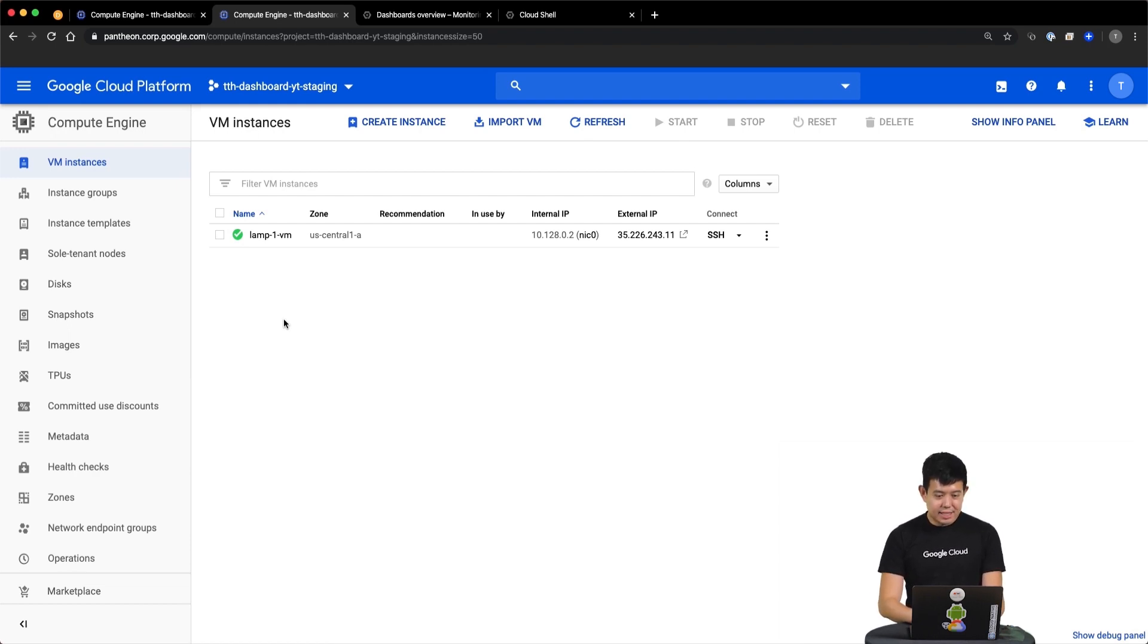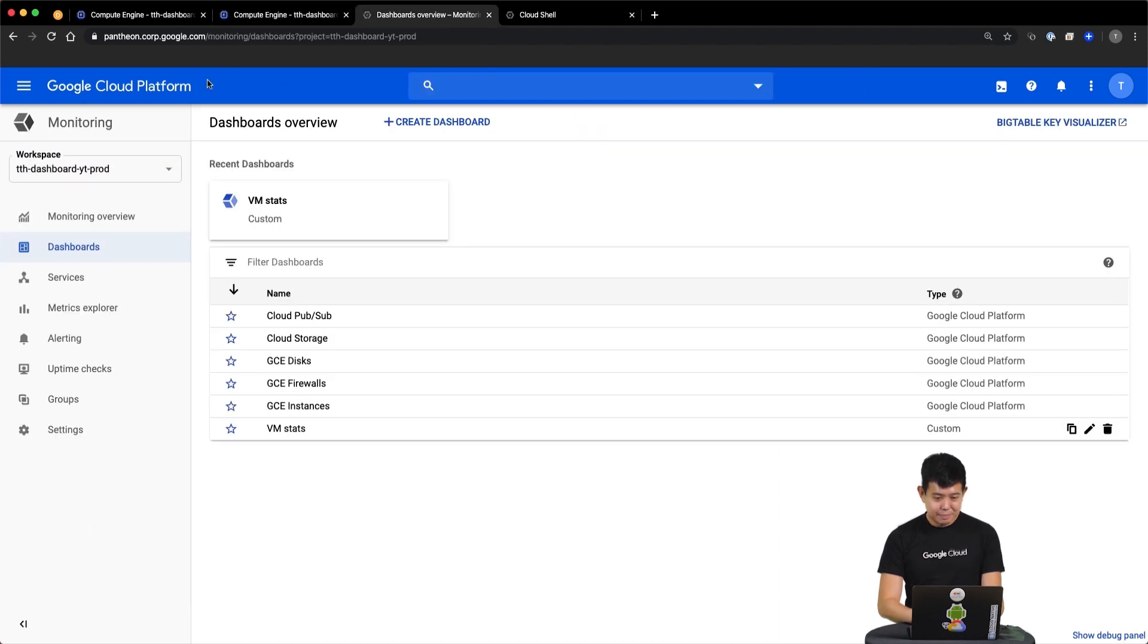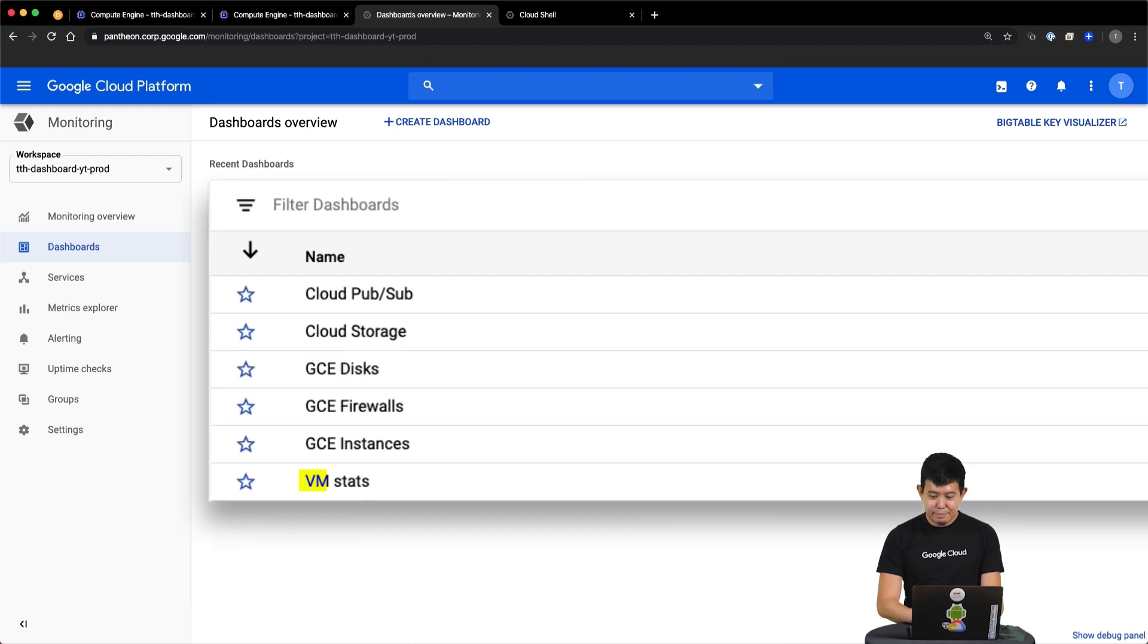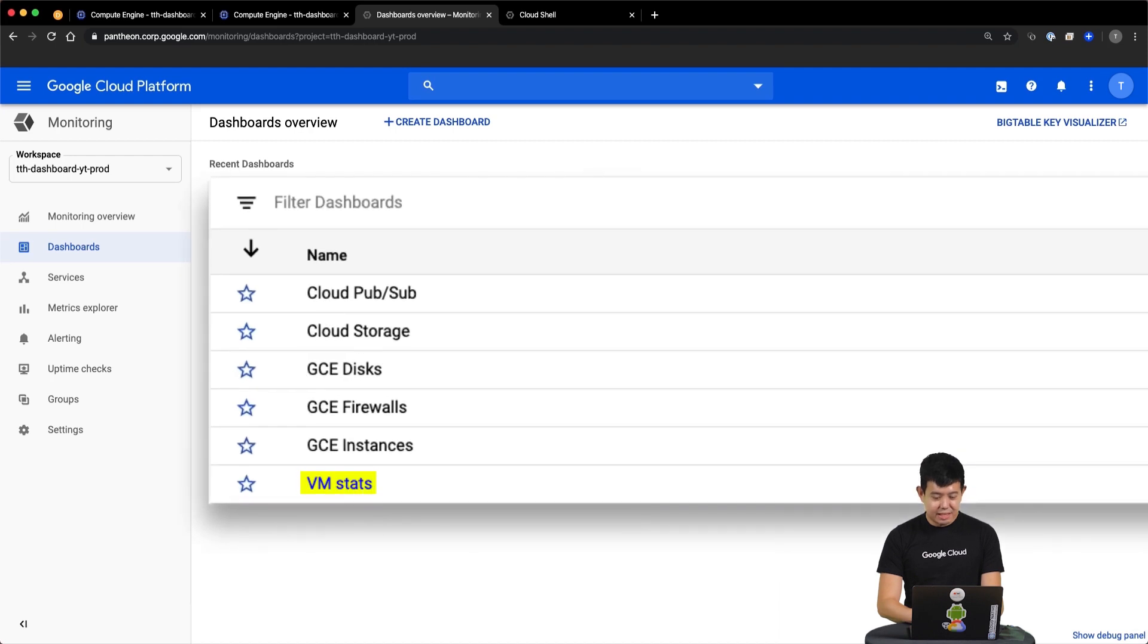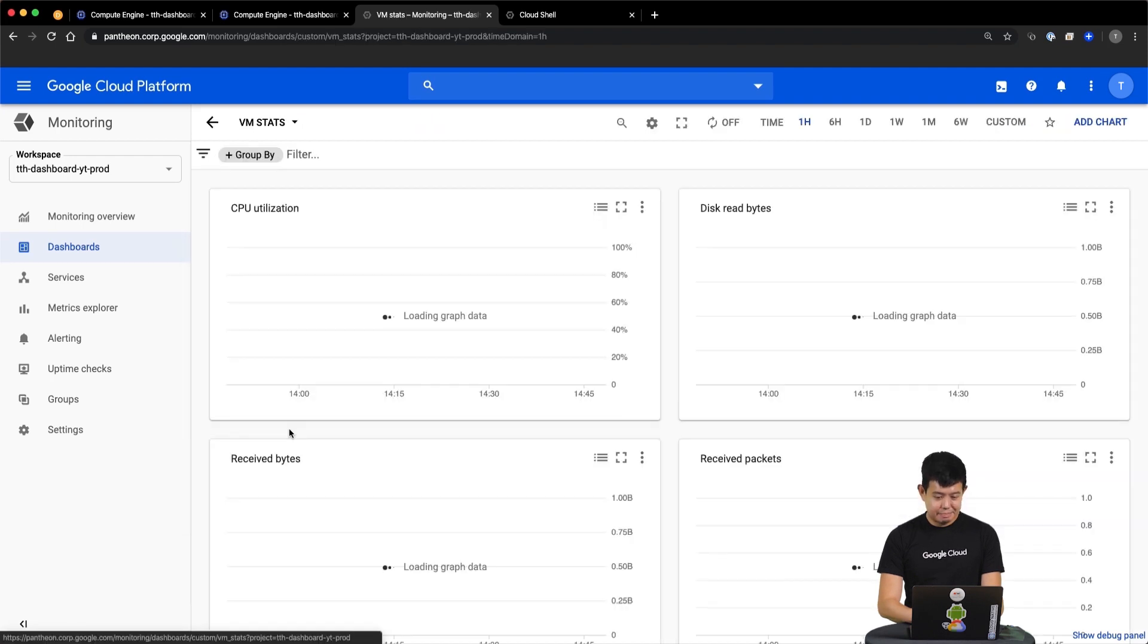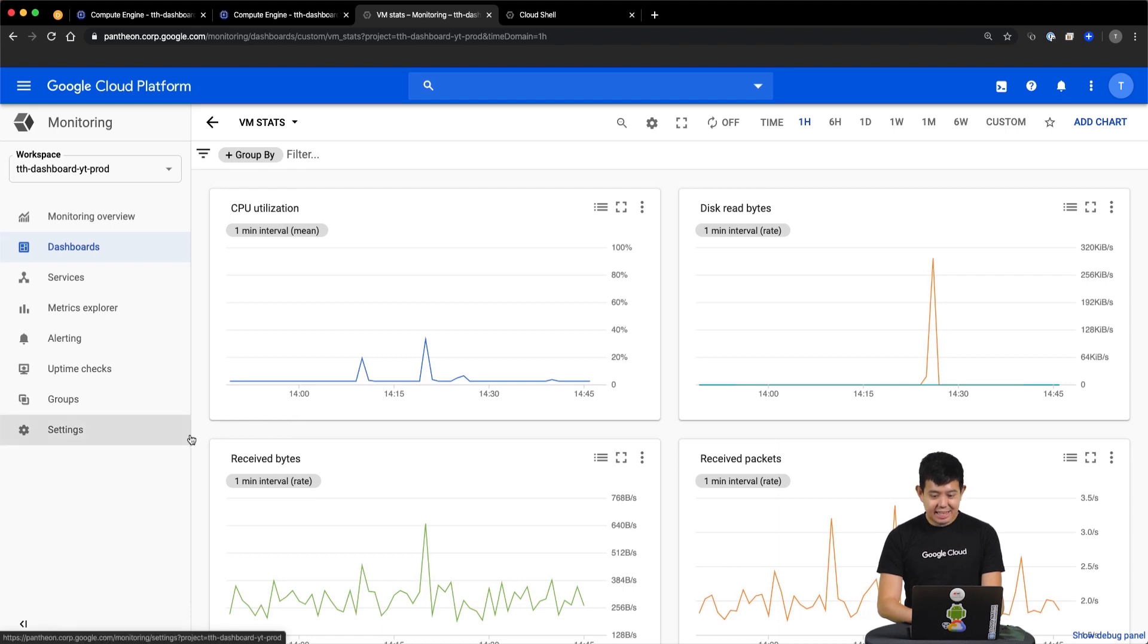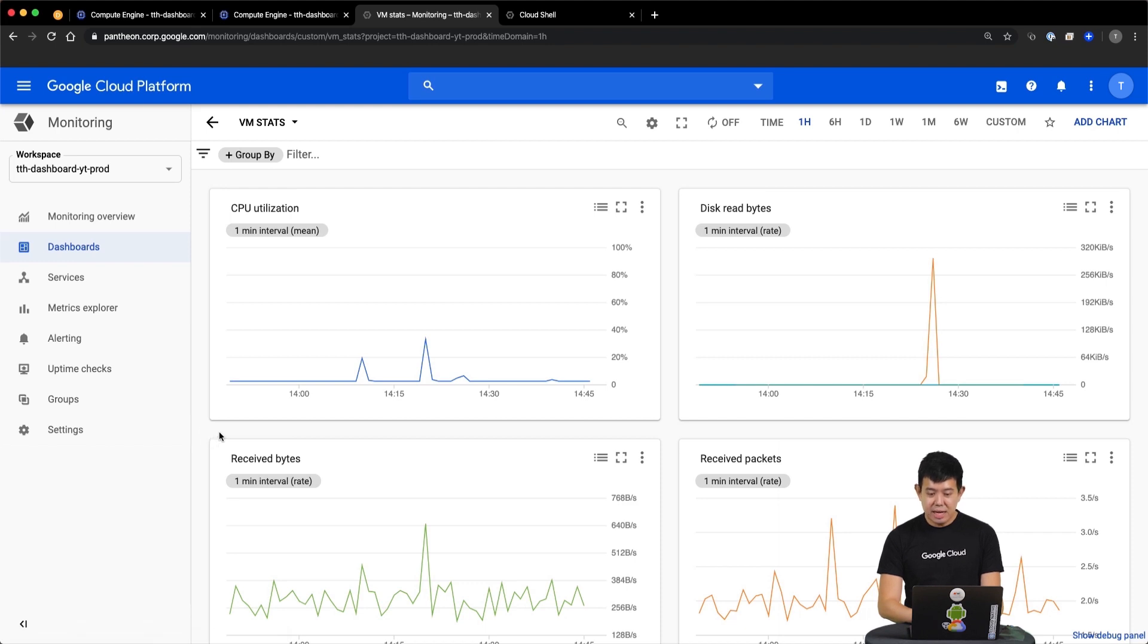So next, we are going to look at how we are currently monitoring these VM instances. So if you look at our monitoring workspace for the production project, we can see that we have a custom dashboard called VMStats here. Now, this VMStats dashboard in production has four charts, which displays various information about CPU, IO, and network statistics.